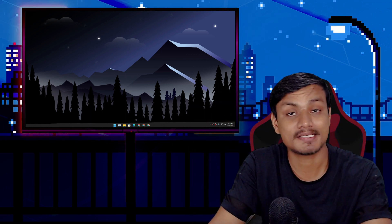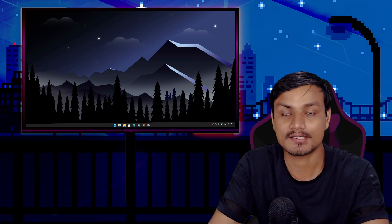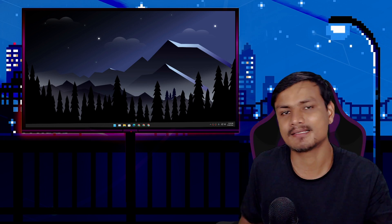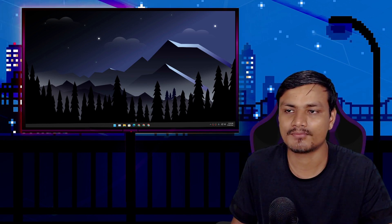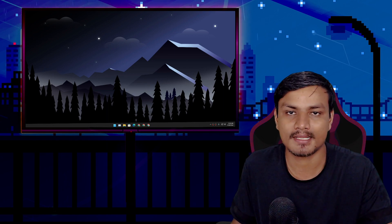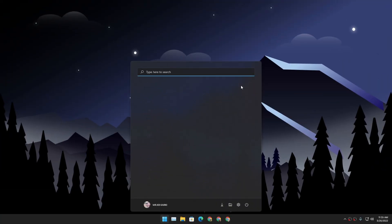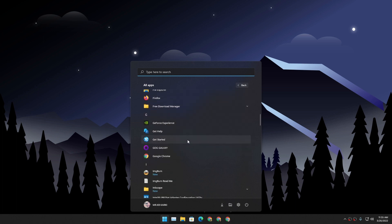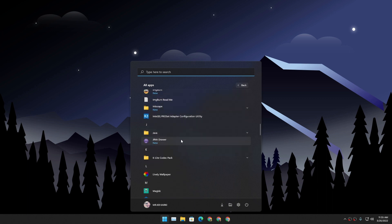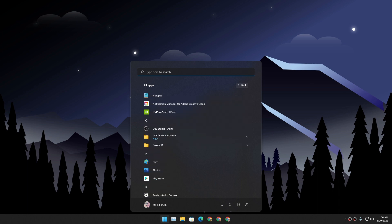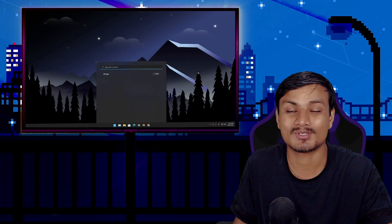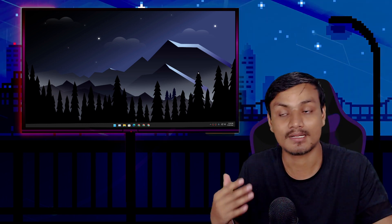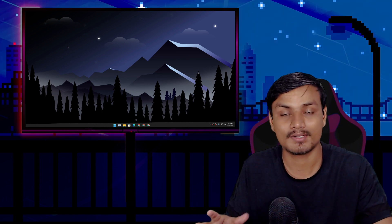We can install Android applications on Windows 11 thanks to the Android Subsystem, but there is one small problem: we cannot manage all the Android applications or games in one place. Android applications are recognized as Windows applications, so if you want to find them you have to go through the Start menu or All Apps section — they're basically scattered around.